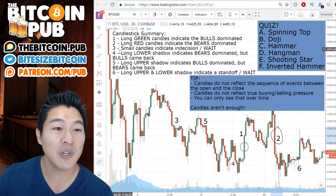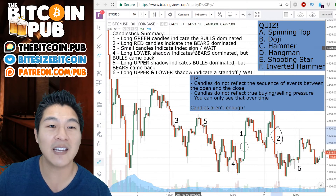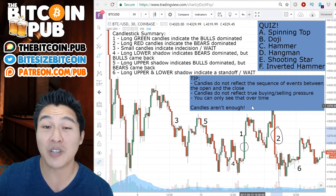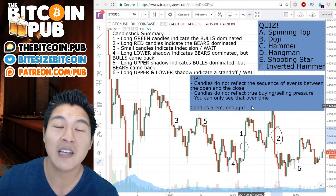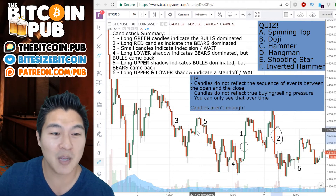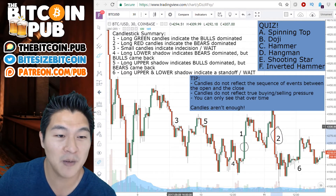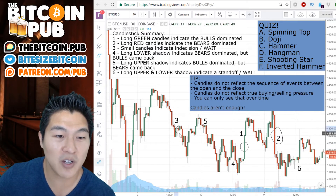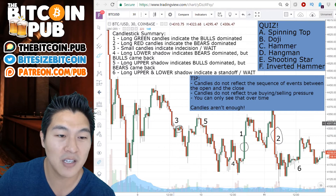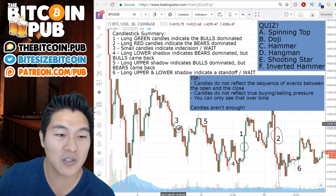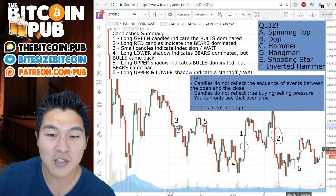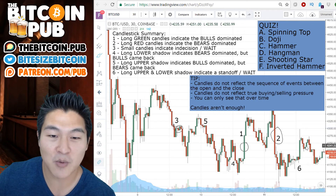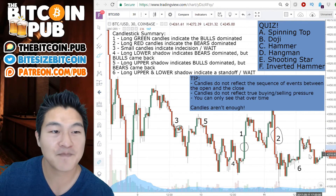Number three: small candles indicate indecision. What this means to me as a trader is wait. An example of that would be these types of small candles here, and some of these small candles over here.